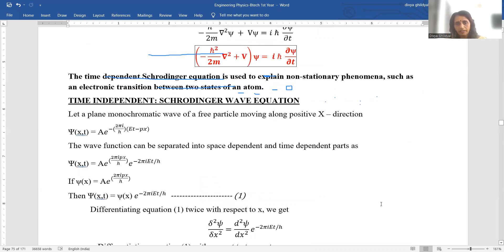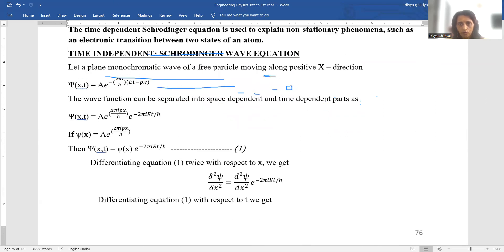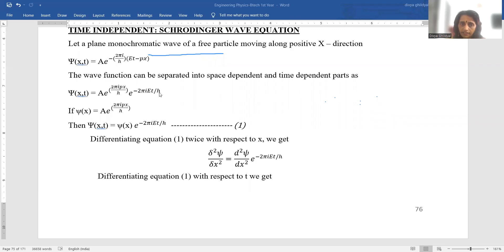Now suppose we want the time-independent form. The steps are similar to what we just did, and it will be easier the second time. Once again write the wave equation as ψ = A·e^(−2πi/h·(Et − px)). The wave function can be separated into space-dependent and time-dependent parts: ψ = A·e^(2πipx/h) · e^(−2πiEt/h). We take the space-dependent component ψ(x) = A·e^(2πipx/h) and the time-dependent component separately.